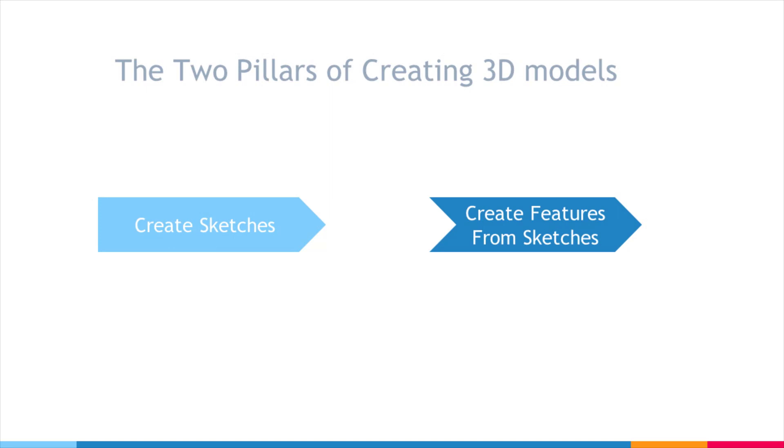You can think of these two as the pillars of creating 3D models. First, creating sketches, and second, creating features from sketches.